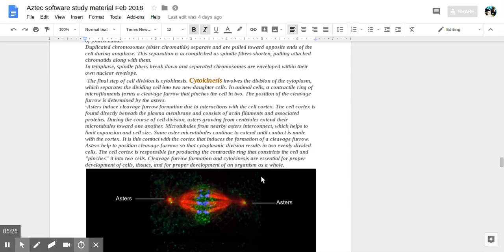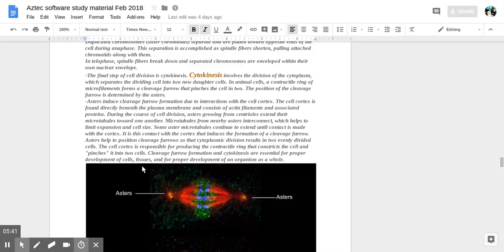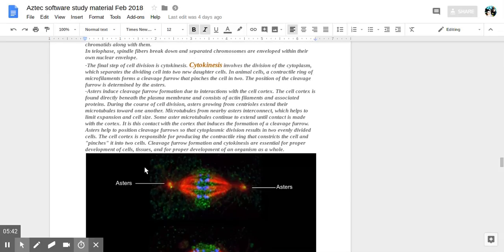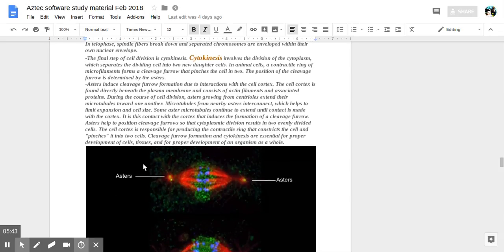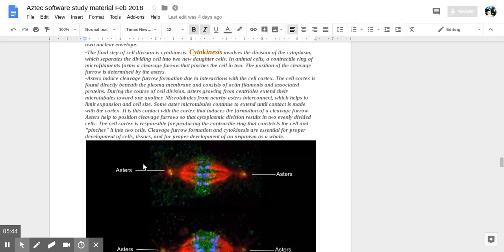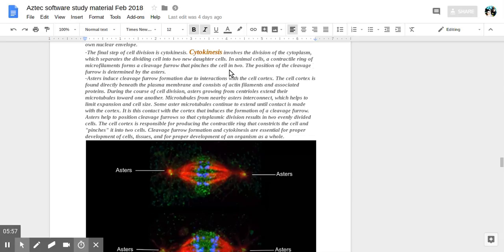In telophase, spindle fibers break down and separated chromosomes are enveloped within their own nuclear envelope within separate cells. The final step of cytokinesis is where the cytoplasm separates, dividing the cell into two daughter cells. So first you have two separate nuclei, then the cytoplasm splits as well. So you have two separate cells in the final step.